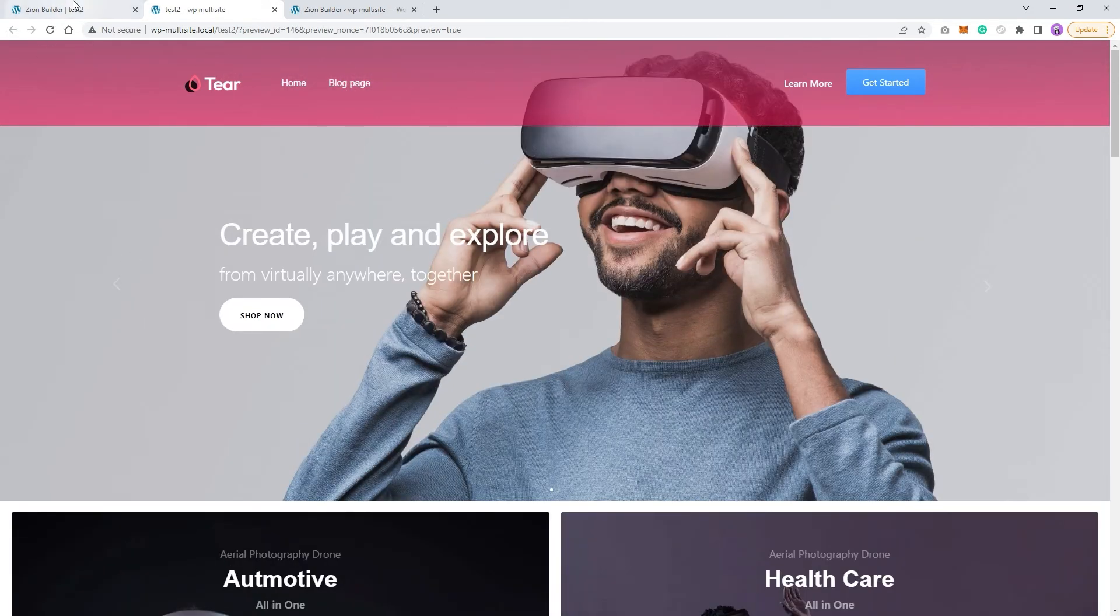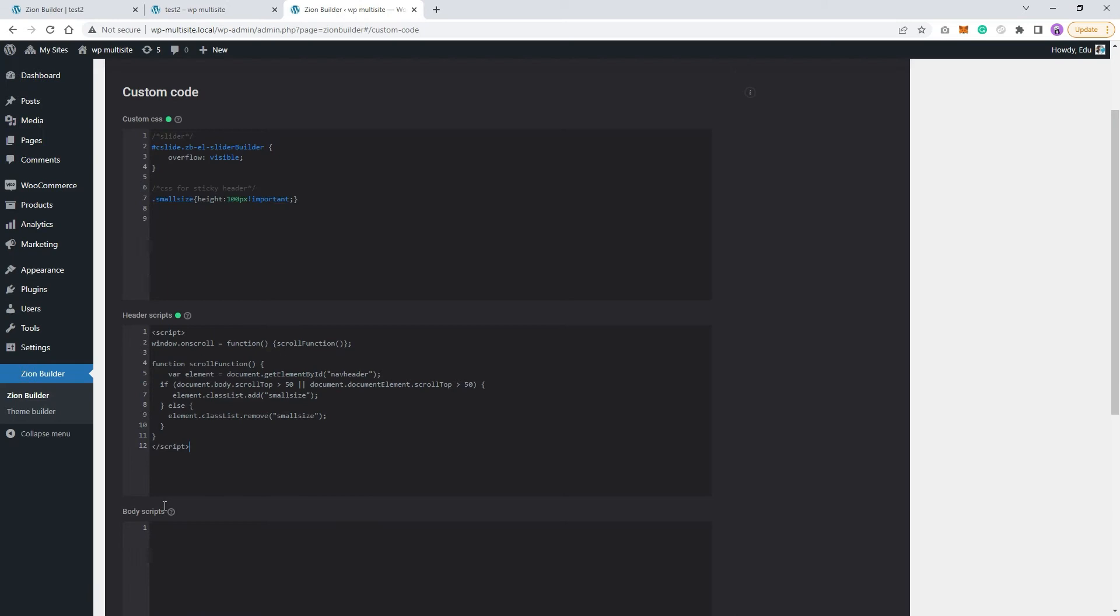In order to decrease the size when I scroll down, I will use a small JavaScript code. You'll find a link to it in the description so you don't have to type it in manually.